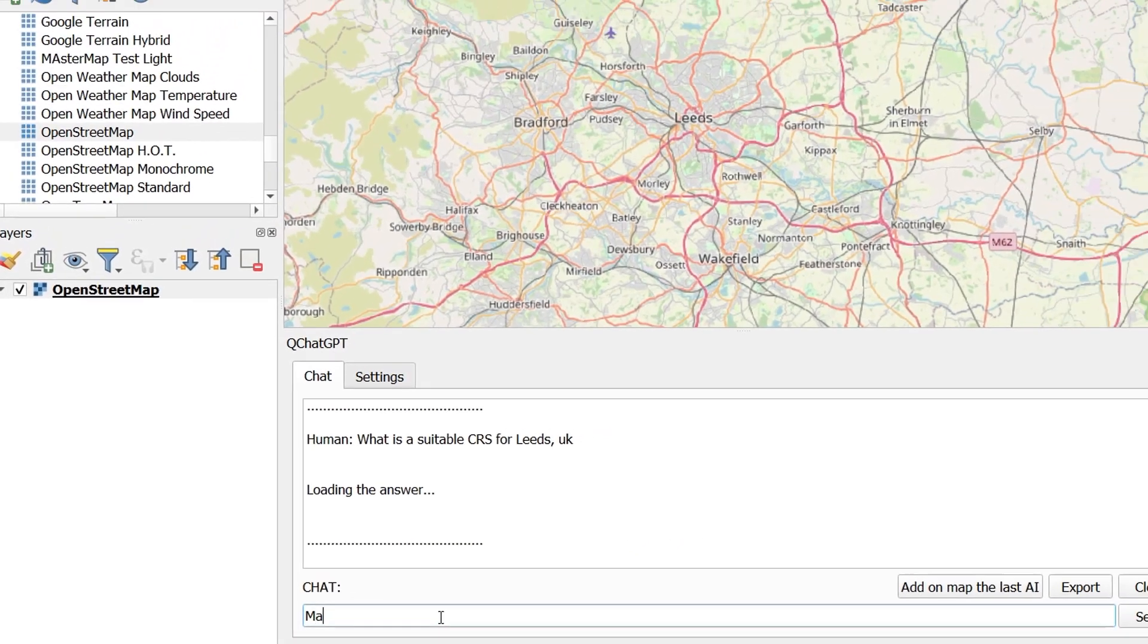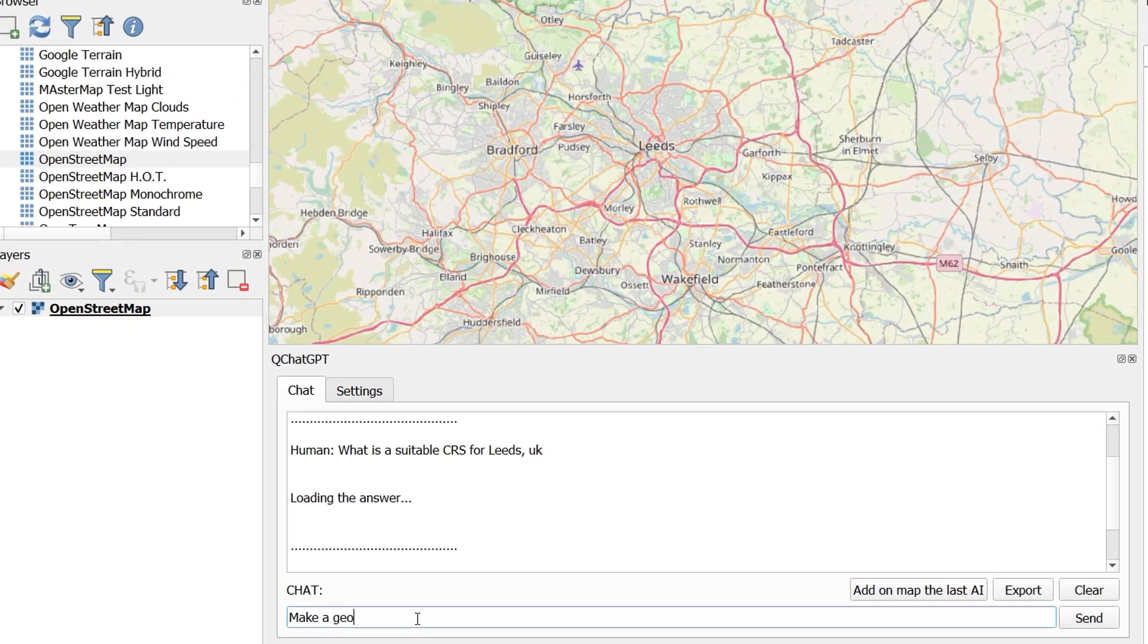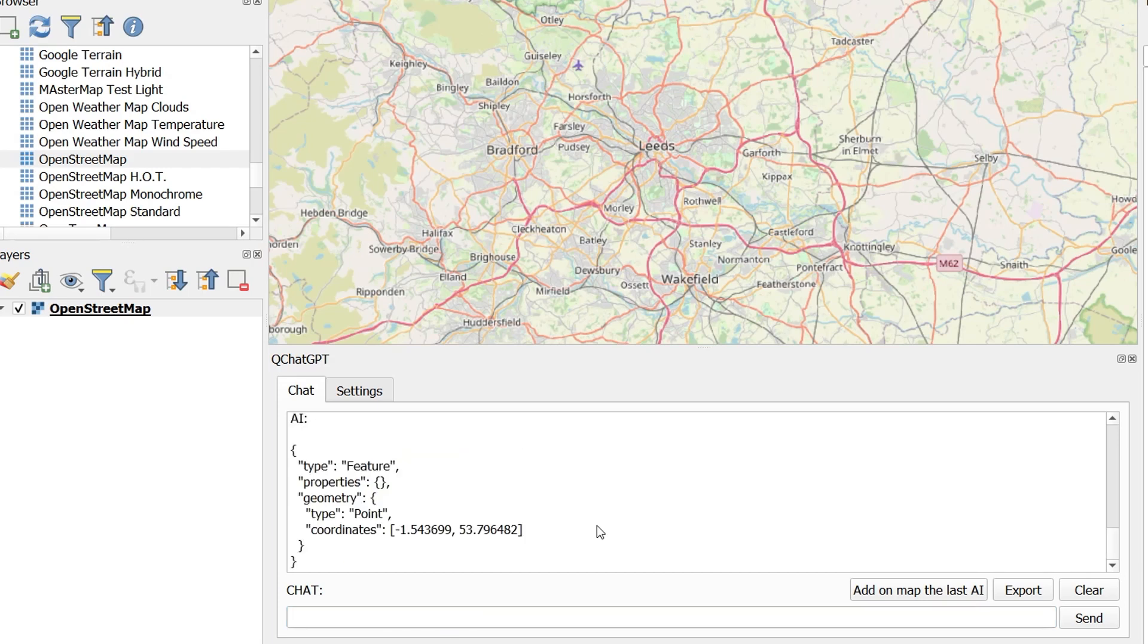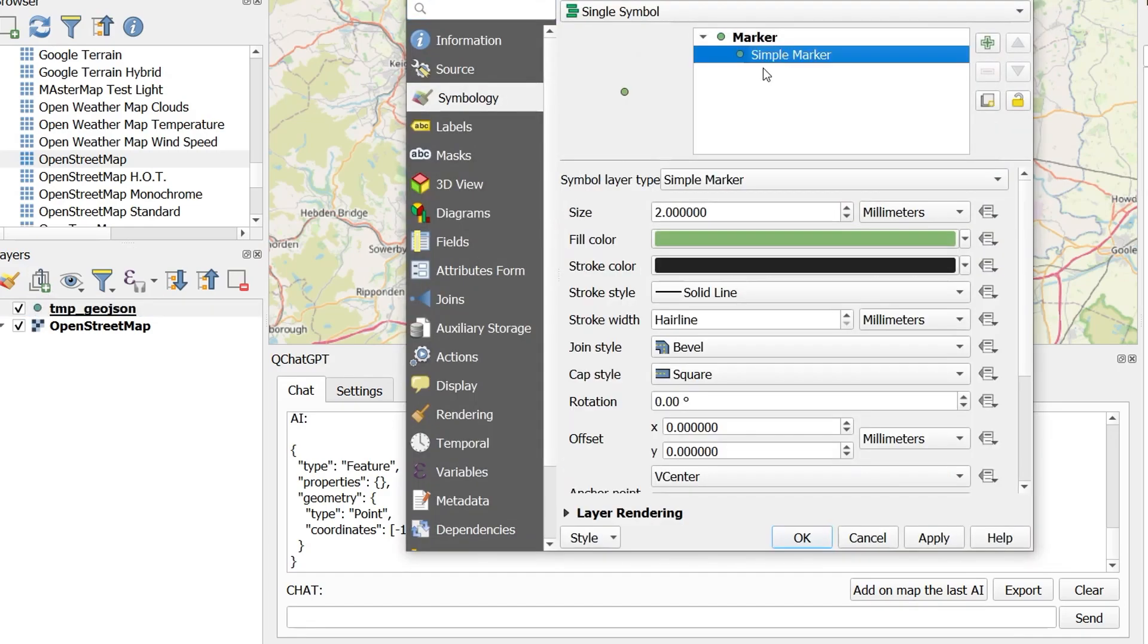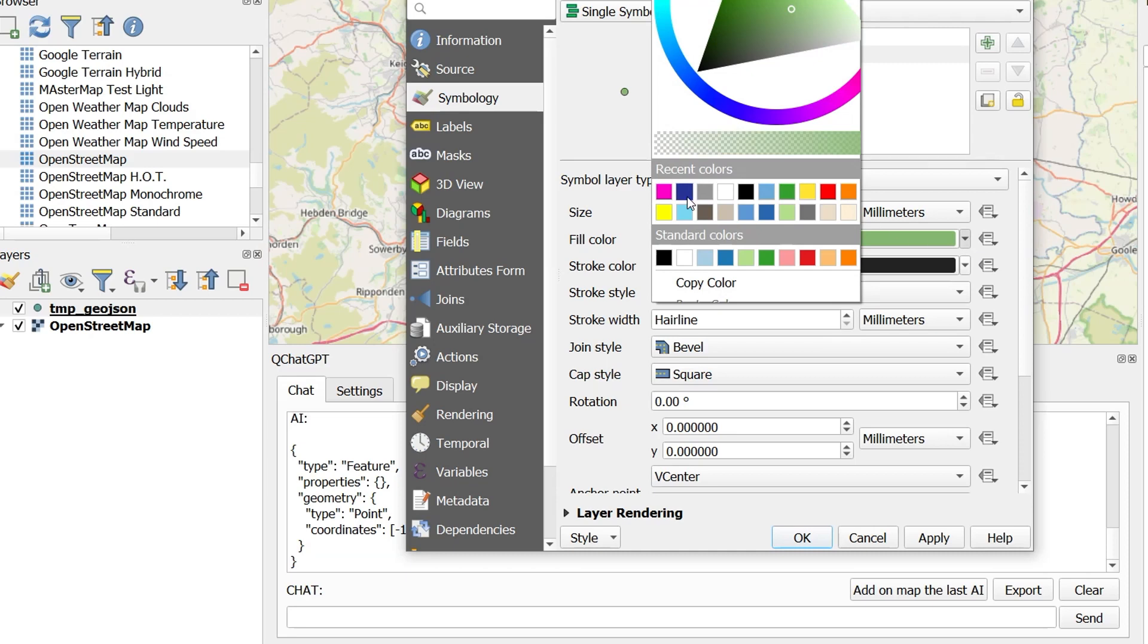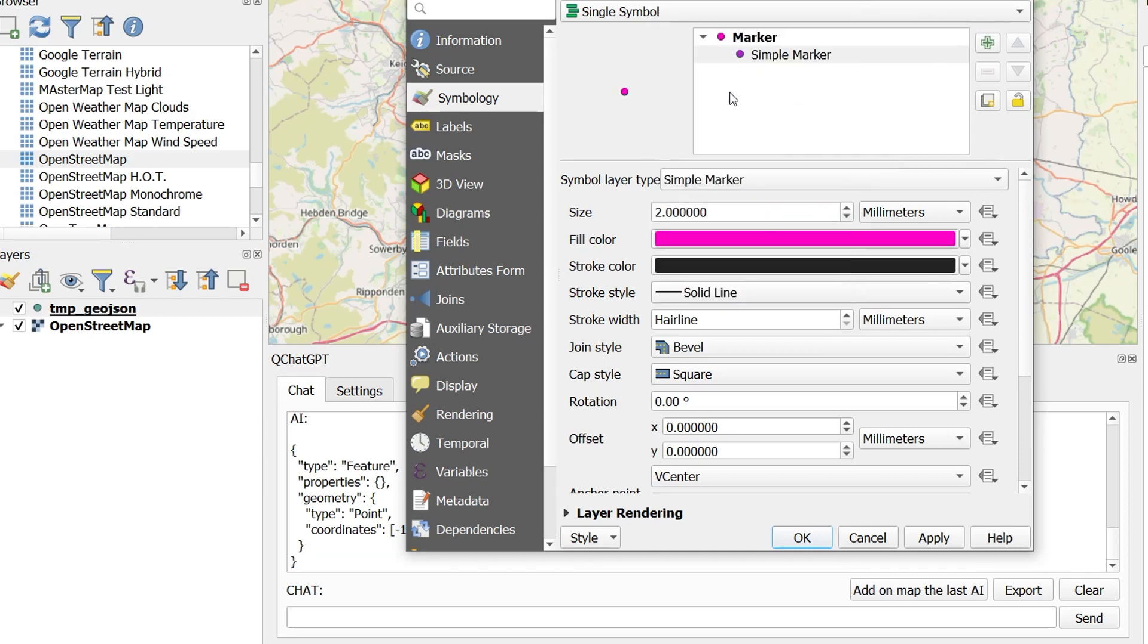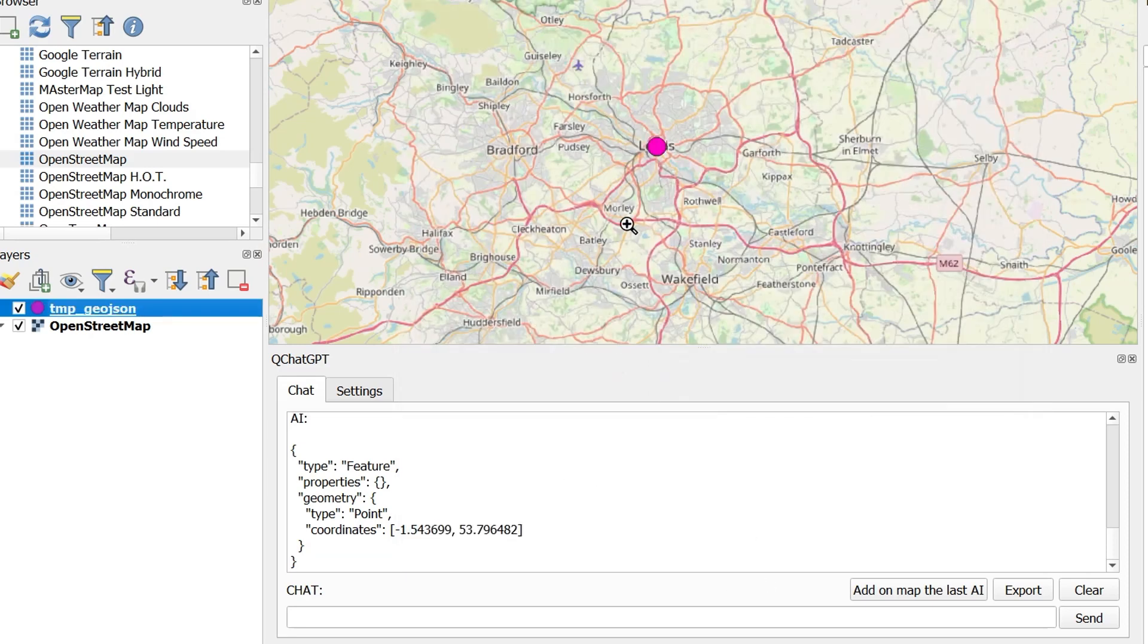Let's check the geocoding capabilities by asking for a point as a GeoJSON for Leeds in the UK. With this new version we can just click add on map the last AI and the GeoJSON will appear on our map. Now I'm just going to make this a bit more prominent so you can see it. Let's make it bright pink. And a little bit bigger. And there we go. We have a GeoJSON point on Leeds in the UK.